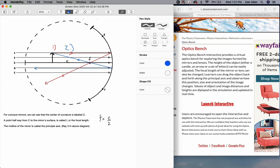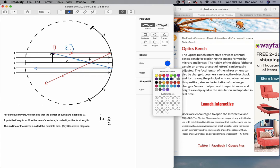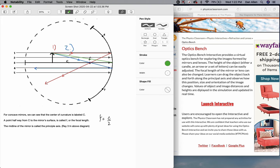Where rays one and two intersect is actually the top of our image. But we're not done yet — let me show you ray number three. It's going to go from the top of the object right to the base of the mirror, at the point where the principal axis intersects the mirror.